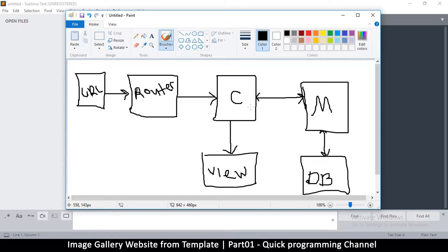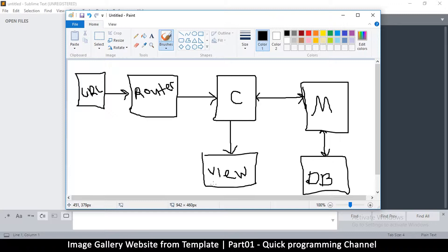Once the controller is loaded, it decides whether it needs to communicate with a model. Models are classes that handle specific things — for example, converting a date from one format to another. The model may also read from the database, then returns data back to the controller. The controller captures all that data and sends it to the view, which renders the actual page. Changing the view doesn't affect the controller or model.